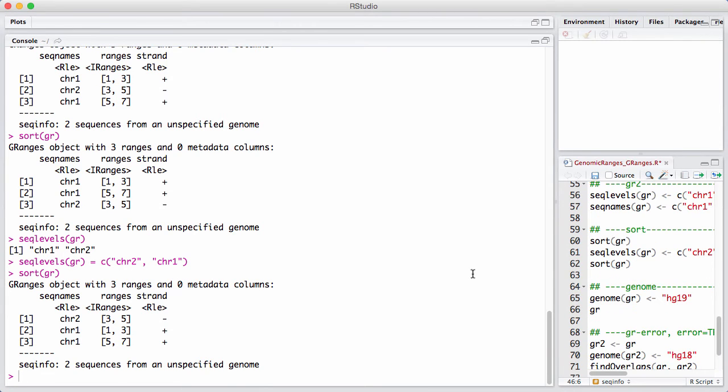This is especially useful if you want to sort things with chromosome 1 and chromosome 10. In sort of standard computer sorting, chromosome 10 would happen before chromosome 2.